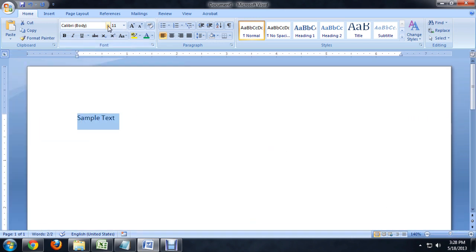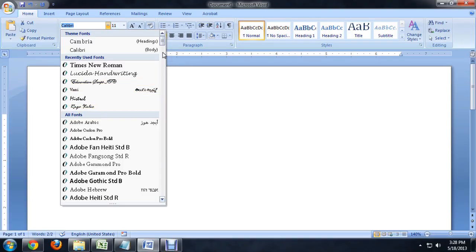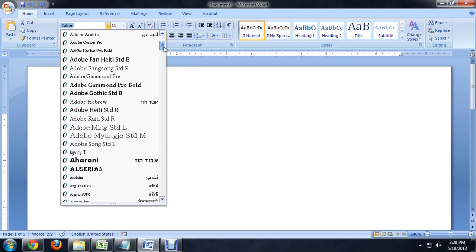We're going to go underneath font, and we're looking for anything that says script. Most of the fonts that have script on the end of them are actually cursive fonts. So, let's scroll down a little bit.